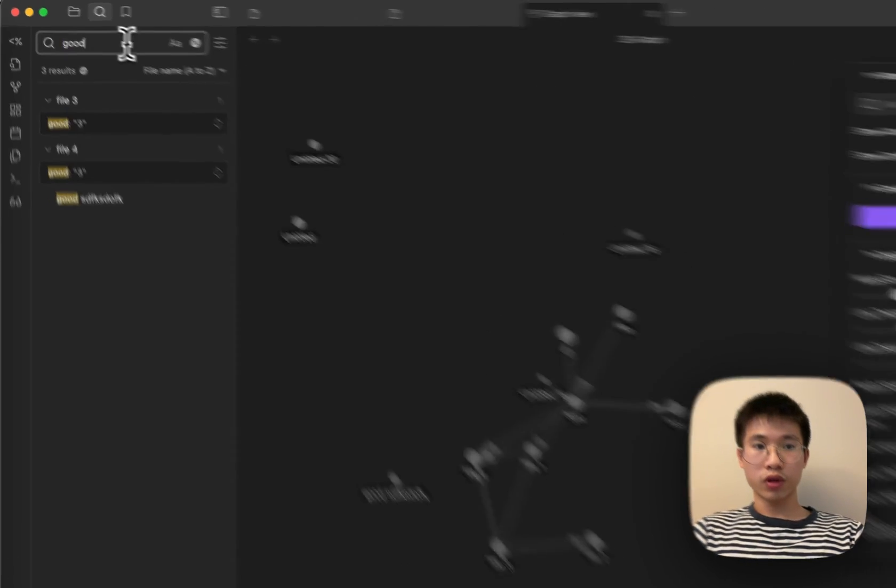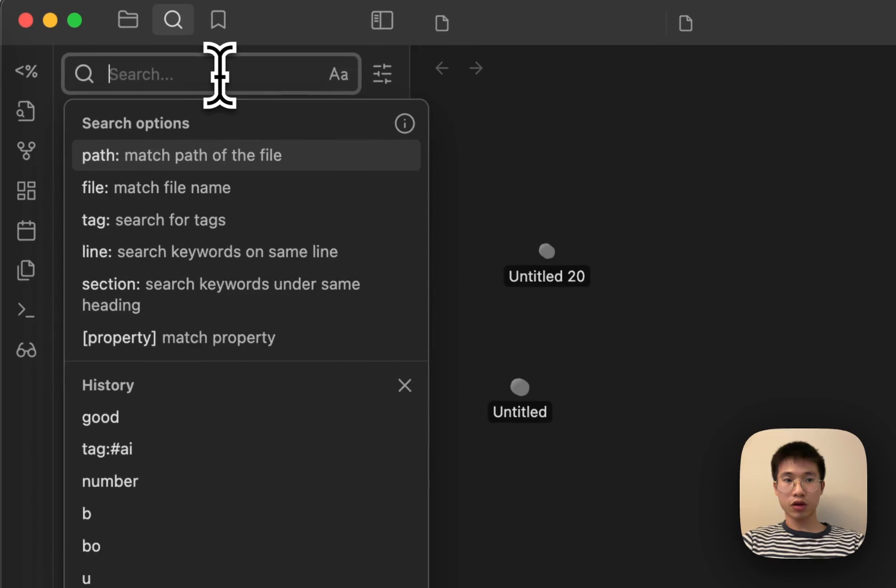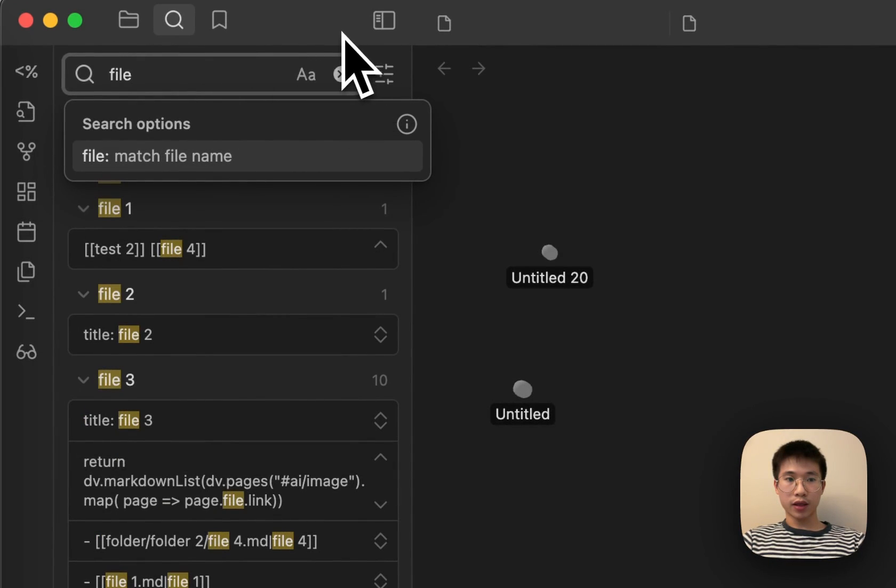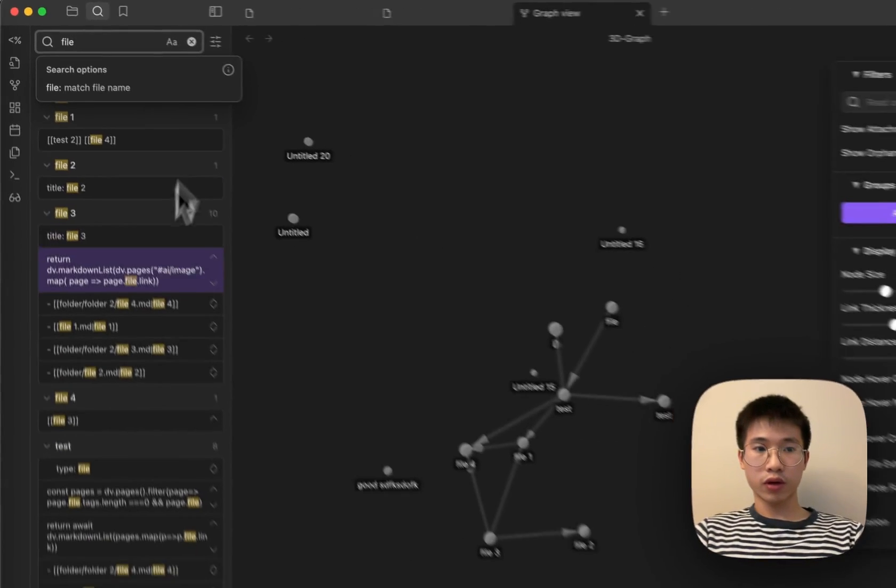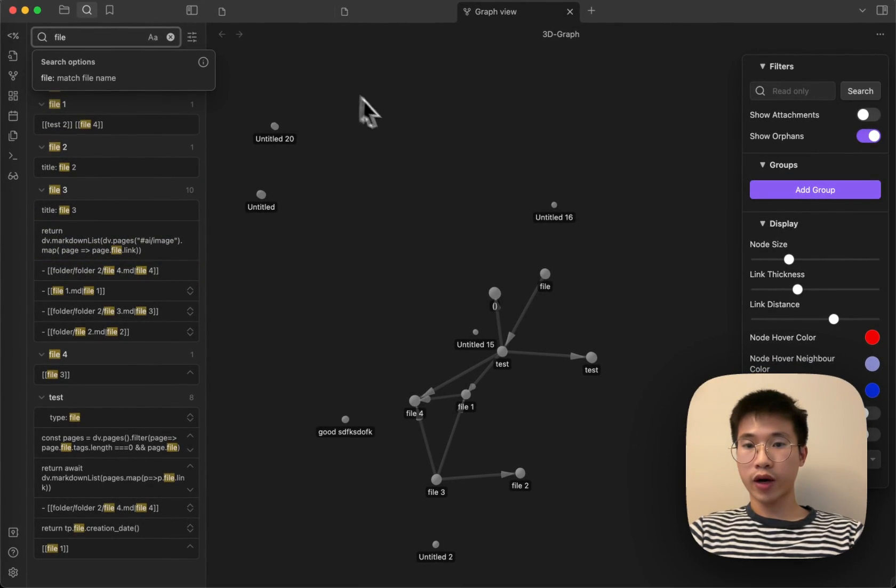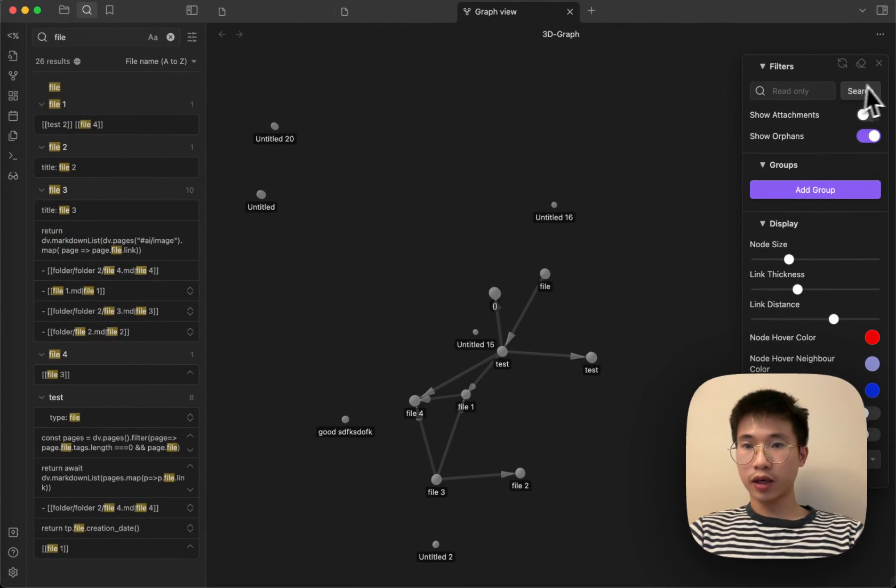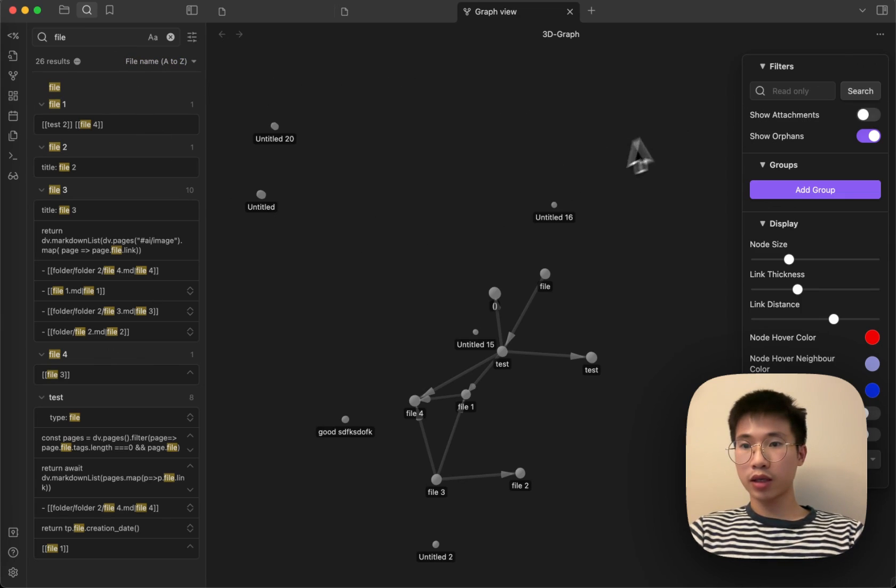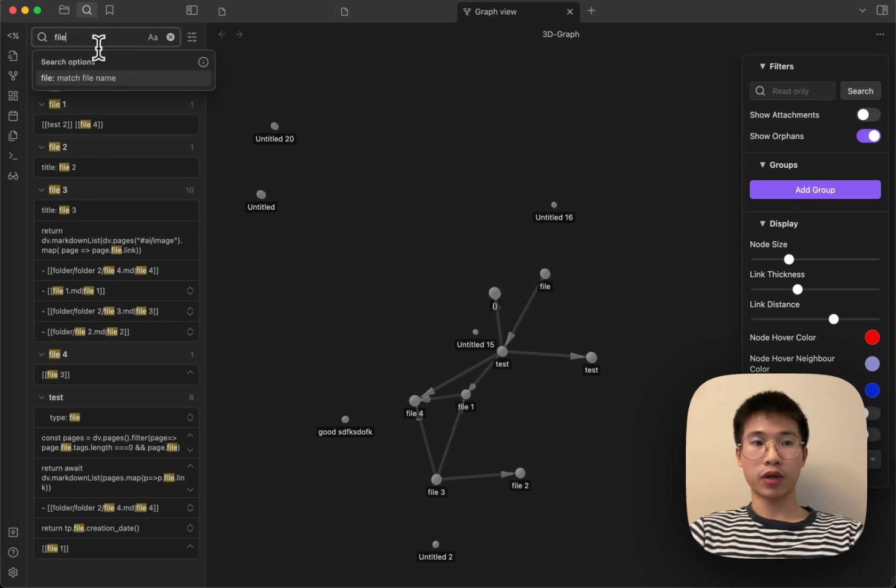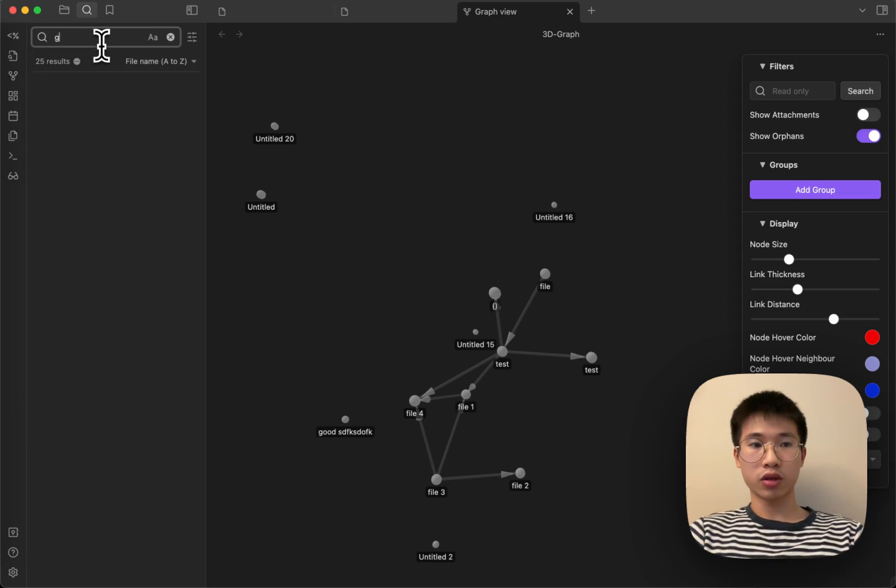I can search, for example, file, and then it will return all the matching files. And then I click this search button. It will propagate all the search results to here. Twenty-six is probably too much.